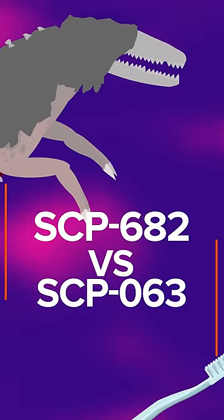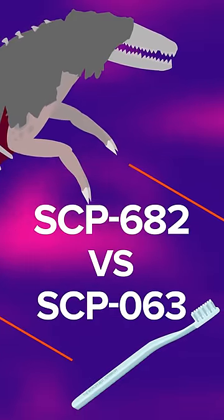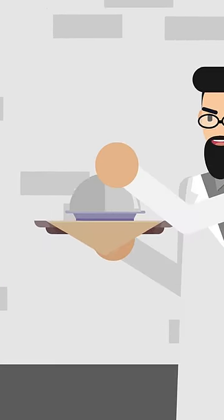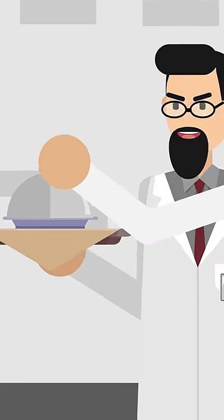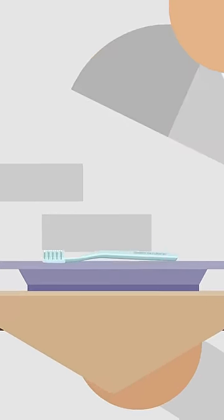SCP-682 vs SCP-063. The hard-to-destroy reptile faced the ultimate weapon, a toothbrush known as the World's Best Toothbrush, which can cleave through any physical matter.